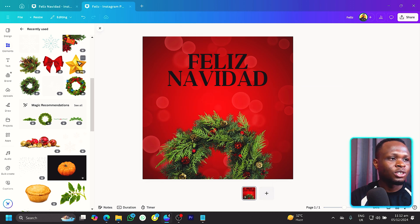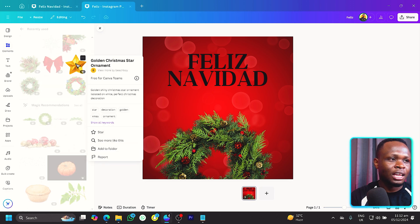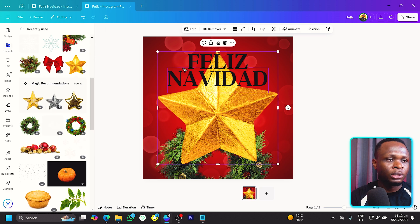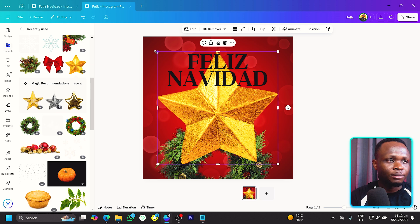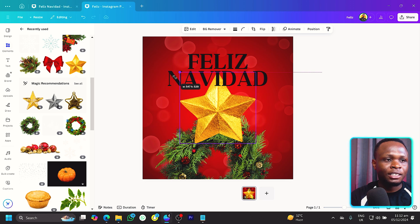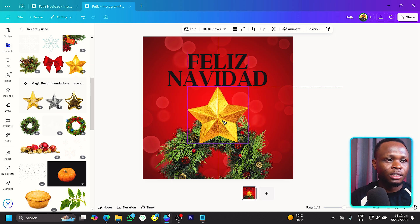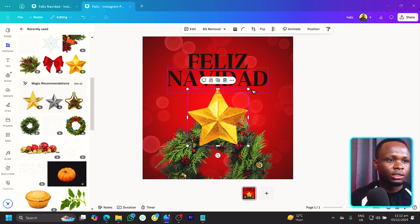Now the next thing we can do is add this star. You can search for golden star and you should find them. I would add it here, reduce the size and just position it somewhere here like this.